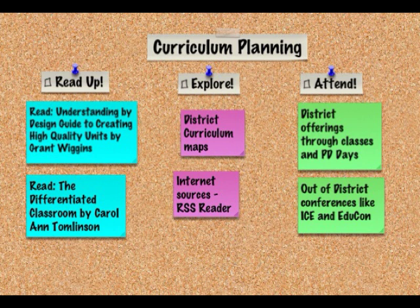Finally, I will find professional development opportunities in and out of my district that might be focused on these topics. My district offers many classes after school for credit, and I recently took a differentiation class that I found extremely useful for my position. I will also seek outside opportunities such as the Illinois Computing Educators Conference and Educon. I know that a colleague attended a summer workshop about PBL that I want to find out more about and possibly attend as well.